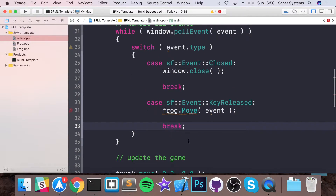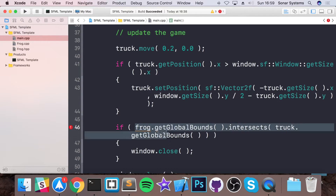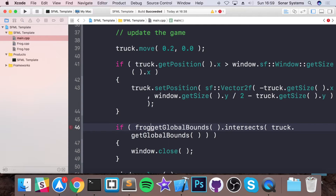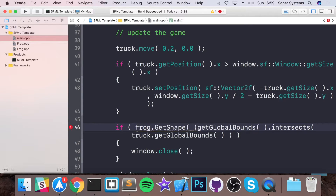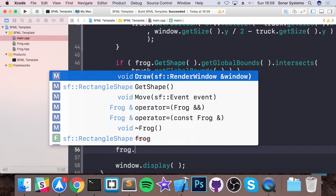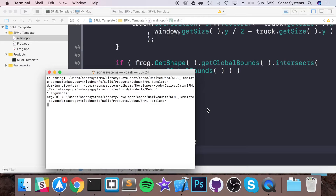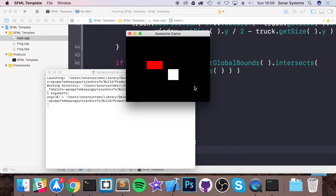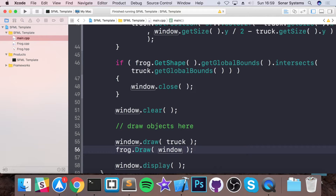And now we need to replace get bounds. Because we're going to use get shape, which gets the global bounds. And finally, instead of window dot draw, we do frog dot draw passing the window. As you can see we still have the same thing that we did last time. So we've done the Frog aspect of it. Now let's implement the Truck part.